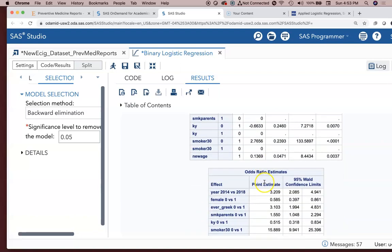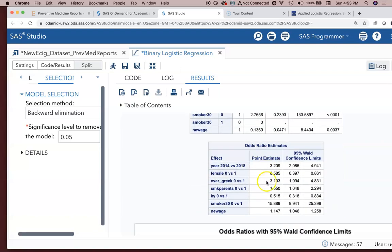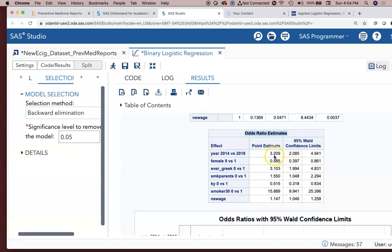The odds ratio estimates on the other hand are likely what you're interested in the most. 2014 versus 2018, the odds ratio is 3.209. The odds of being an e-cigarette user in 2014 versus 2018—so in 2018, the odds are 3.2 times greater.